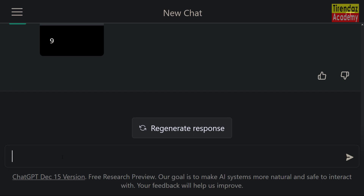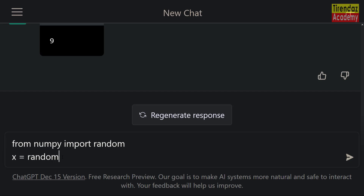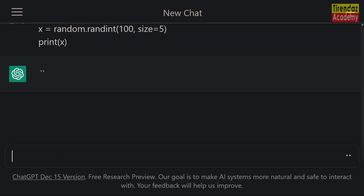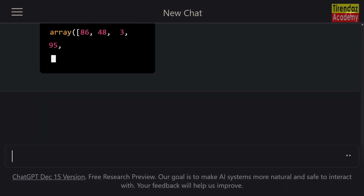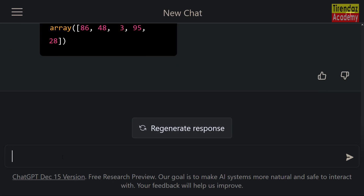Next, let's generate random numbers with NumPy. Let's import the NumPy library. After that, let's generate five random numbers between 0 and 100 using the random method. Let's print these numbers. As you can see, we have created a NumPy array of five random numbers. The Python interpreter works great.